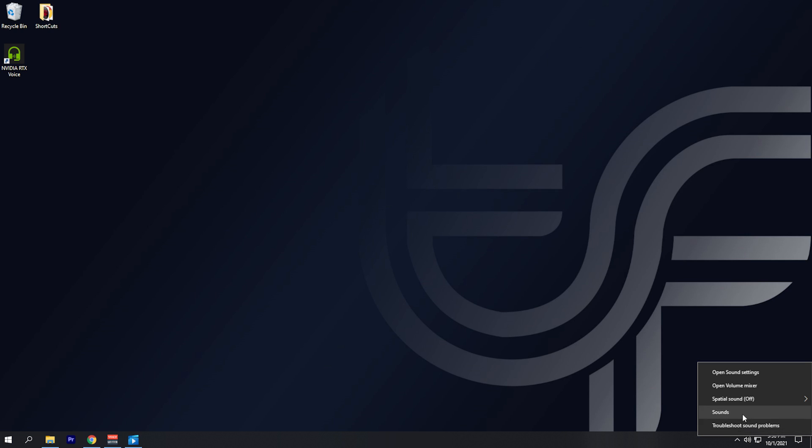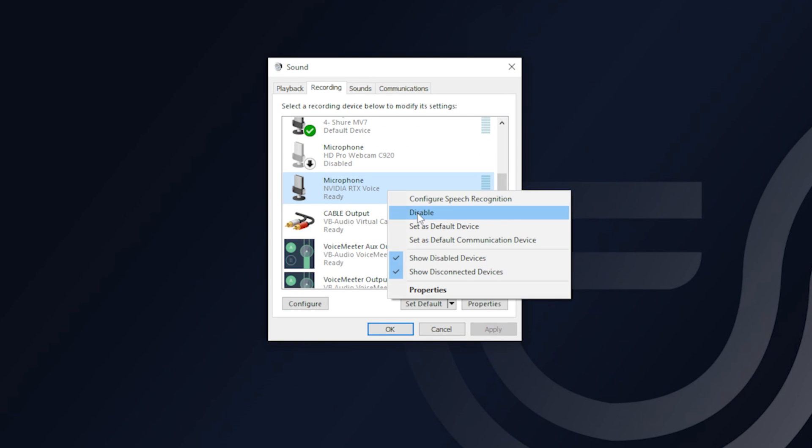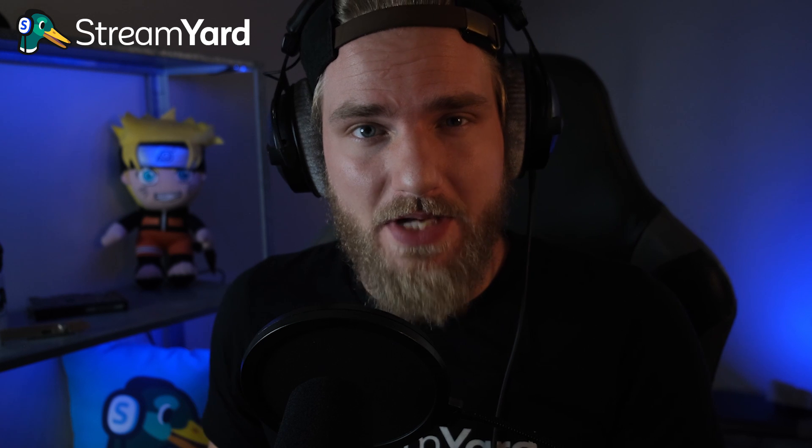I also want to mention it might be easier to go into your system settings and set that RTX Voice source as the default device on your computer, so that every application you download will have that as its source by default. Just be mindful that you will need to make sure you set up that RTX Voice input source on every app that you use — otherwise you won't have noise suppression unless you are selecting that source as your input device.